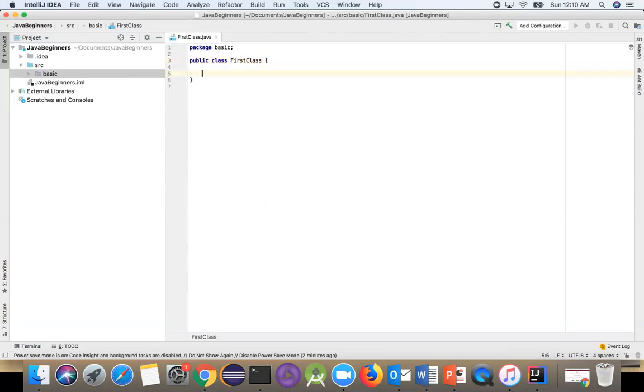Now first, we need to create one method called the Java main method, which actually runs the Java code. This is important, so we want to create the Java main method.